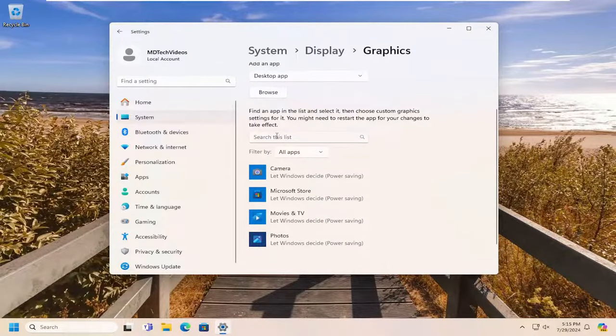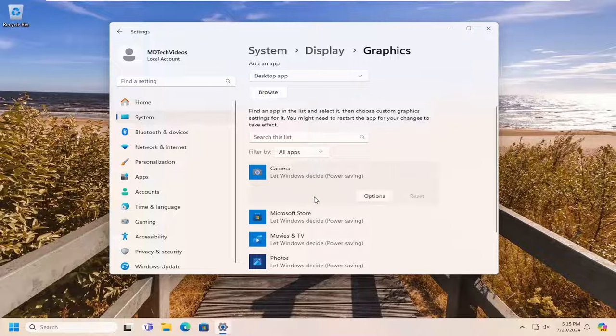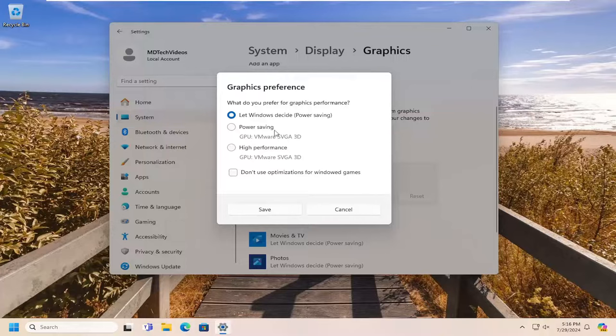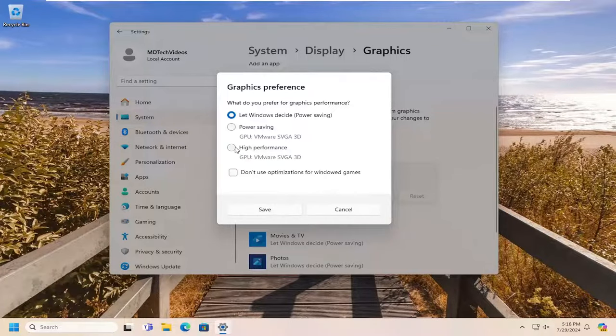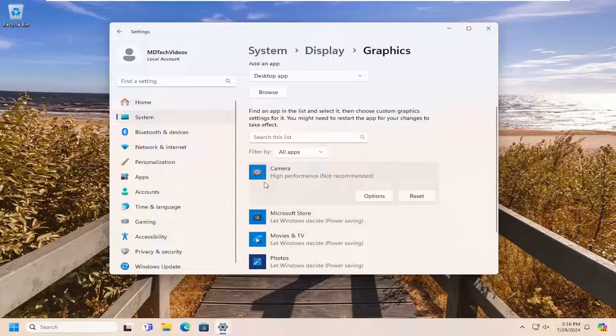You want to search the list for the Gotham Knights application. And once you've located it you open it up, select the options button and you would select high performance. And then you would select save. And that's all you have to do.